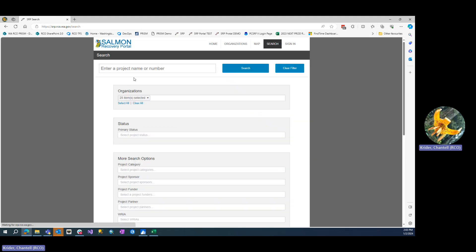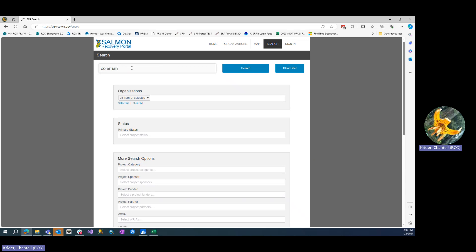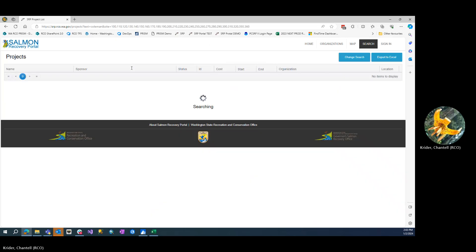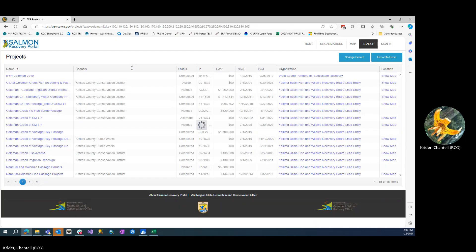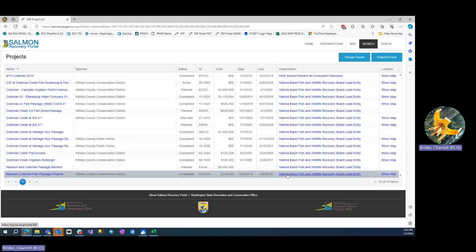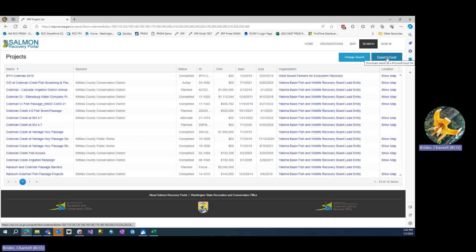You can use the search tool to search by project name or project number. The list of results will appear here, and you can export this list as an Excel file.